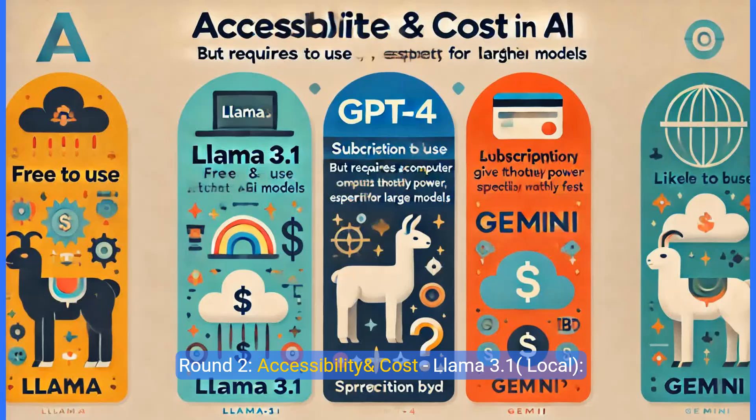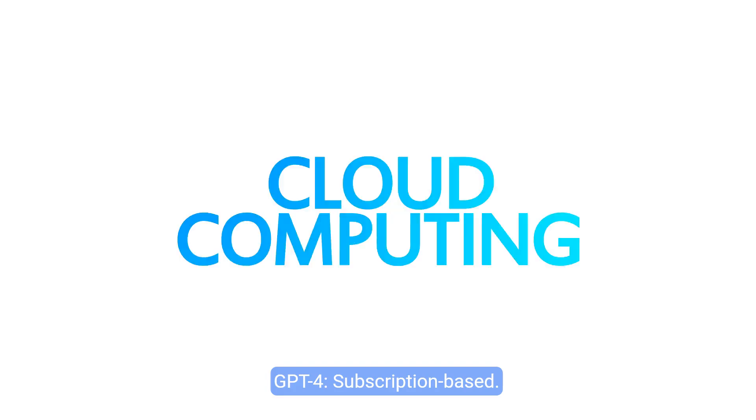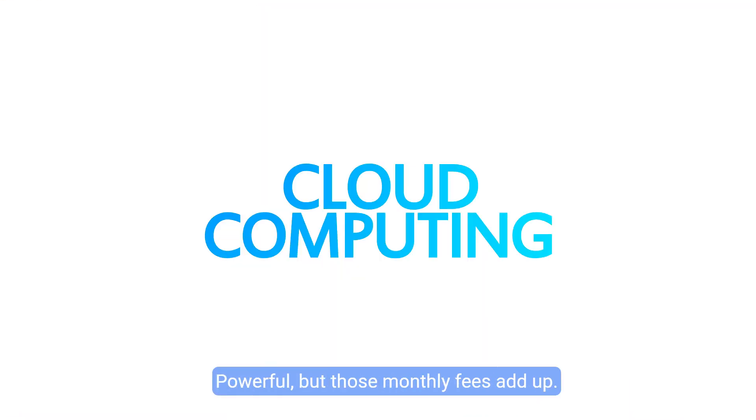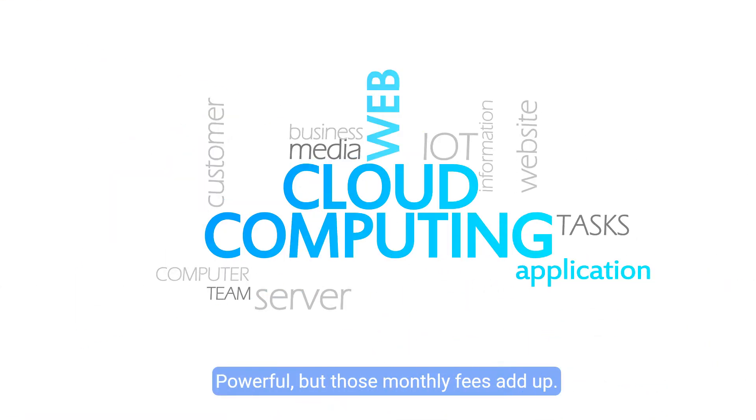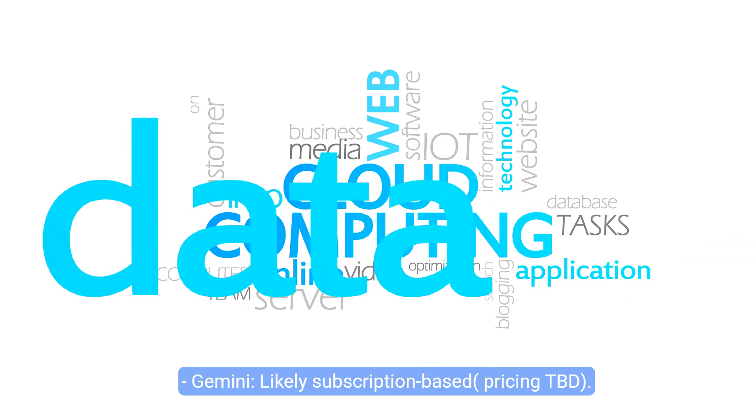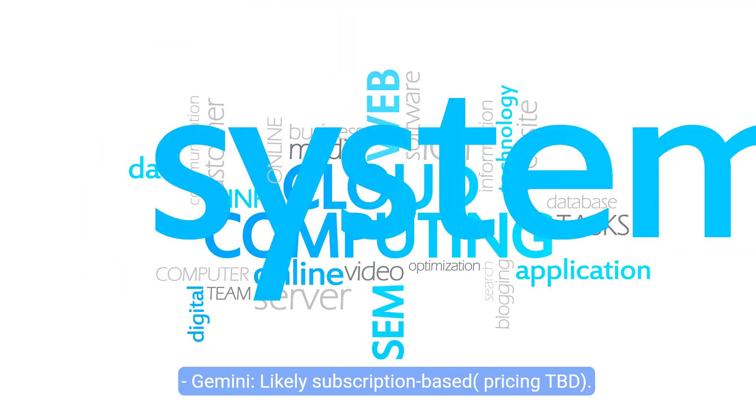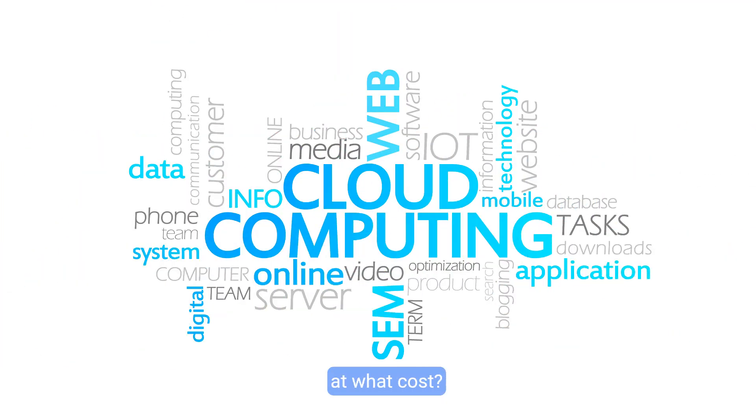Round two, accessibility and cost. Llama 3.1, local, free to use, but requires a beefy computer, especially for larger models. Subscription-based, powerful, but those monthly fees add up. Gemini, likely subscription-based pricing TBD. Google's vast resources give it potential power, but at what cost?